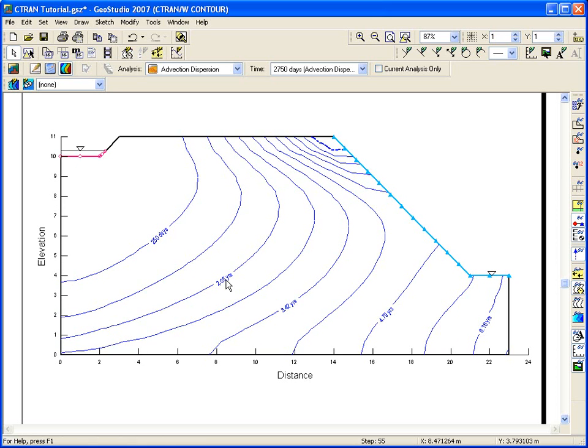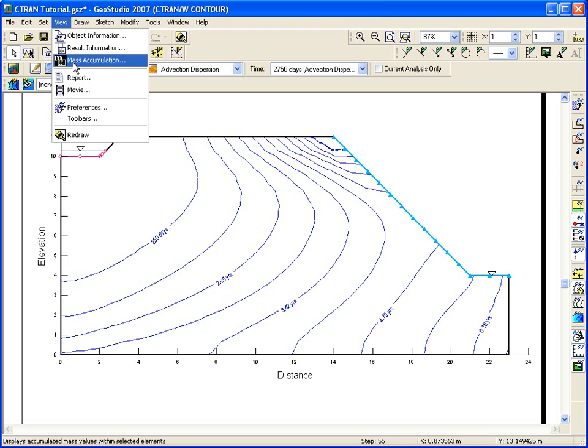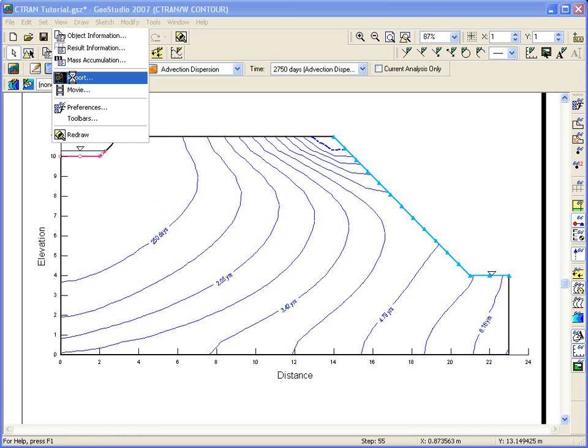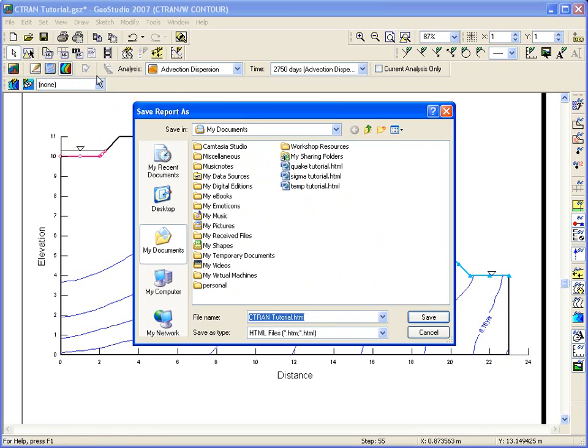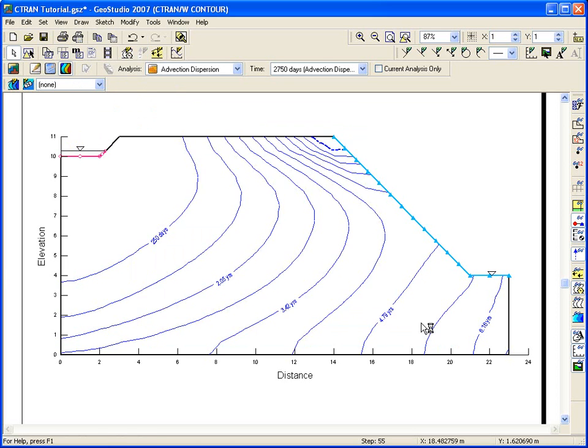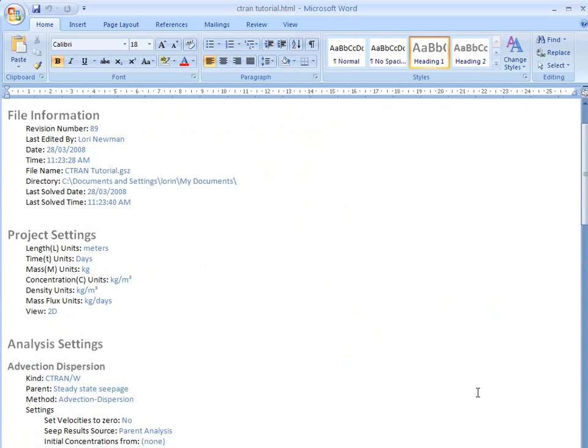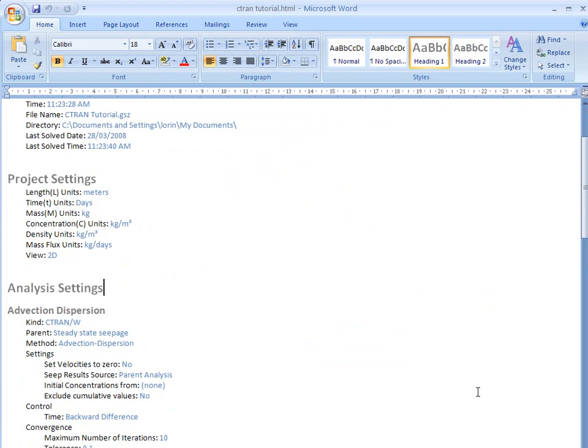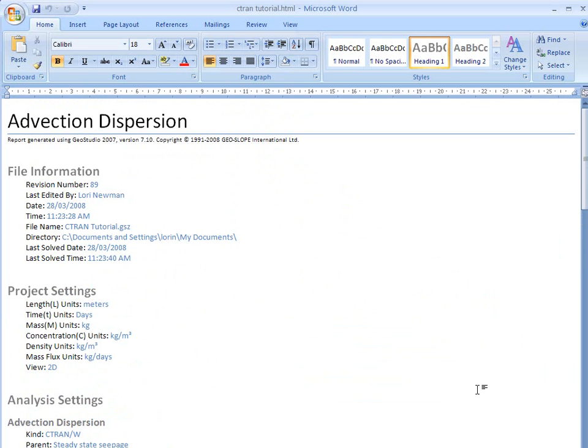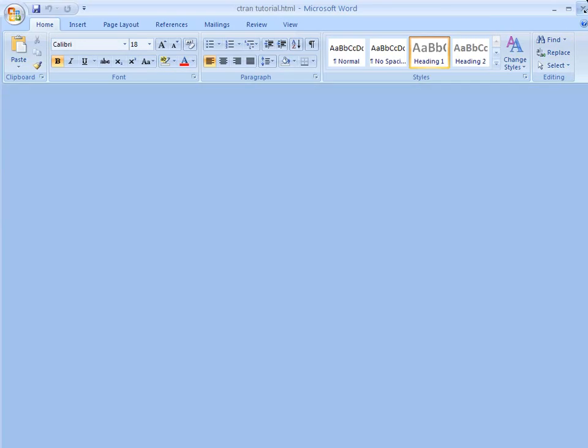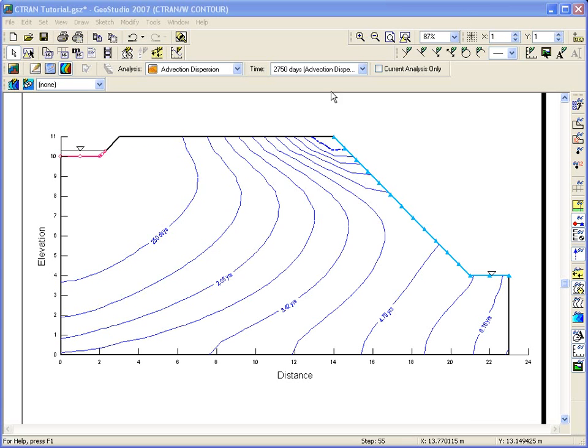New to GeoStudio 2007 is a reporting feature. If you need to generate a report of your input, select report from the view menu. Once you save the report file, your default word processing program will open with a generated report. You can now insert pictures, apply style templates or add and delete data.